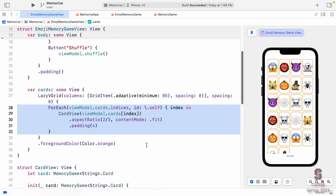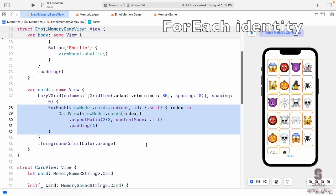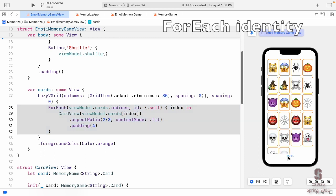The problem is our `ForEach`. We're iterating over the indices into the cards array — card 0, card 1, card 2 and so on — making a CardView for each index. When we shuffle, a card moves from index 7 to index 0, but from ForEach's point of view it's still showing the card at index 0. It just faded in the new one. We need ForEach to iterate over the cards themselves, not the indices.